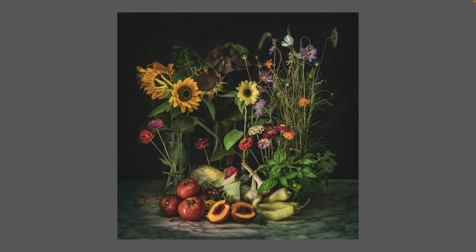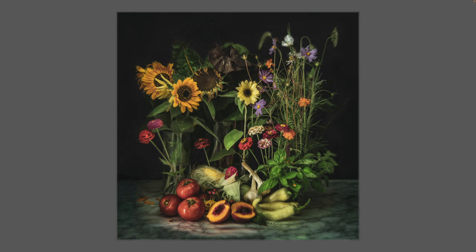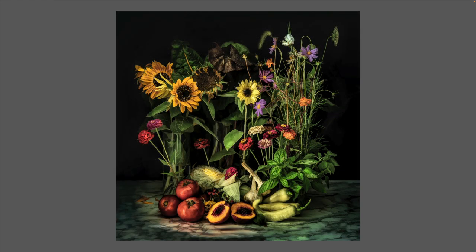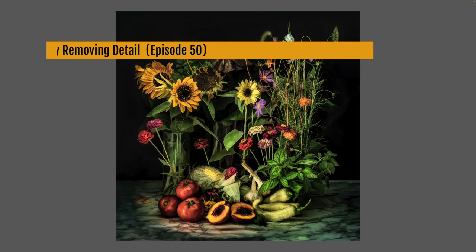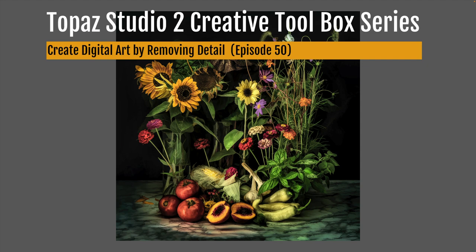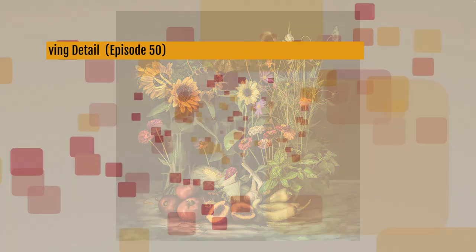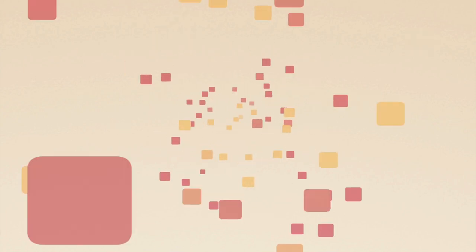On today's episode, I'm going to show you how to create digital art by removing detail using Photoshop and Topaz Studio 2. This is episode 50 of my Topaz Studio 2 Creative Toolbox Series.